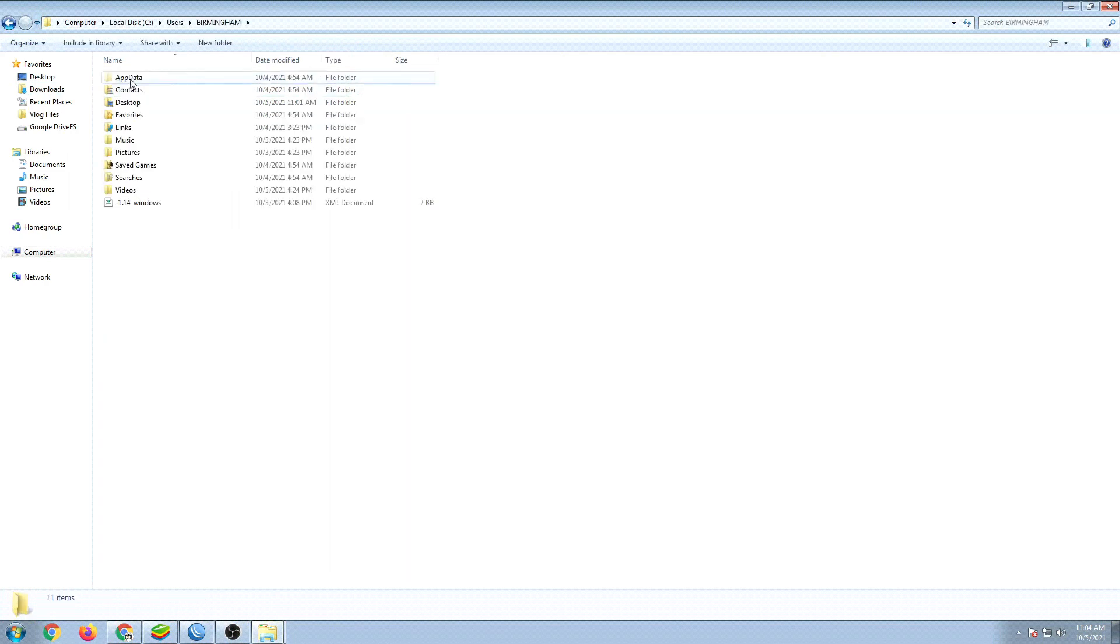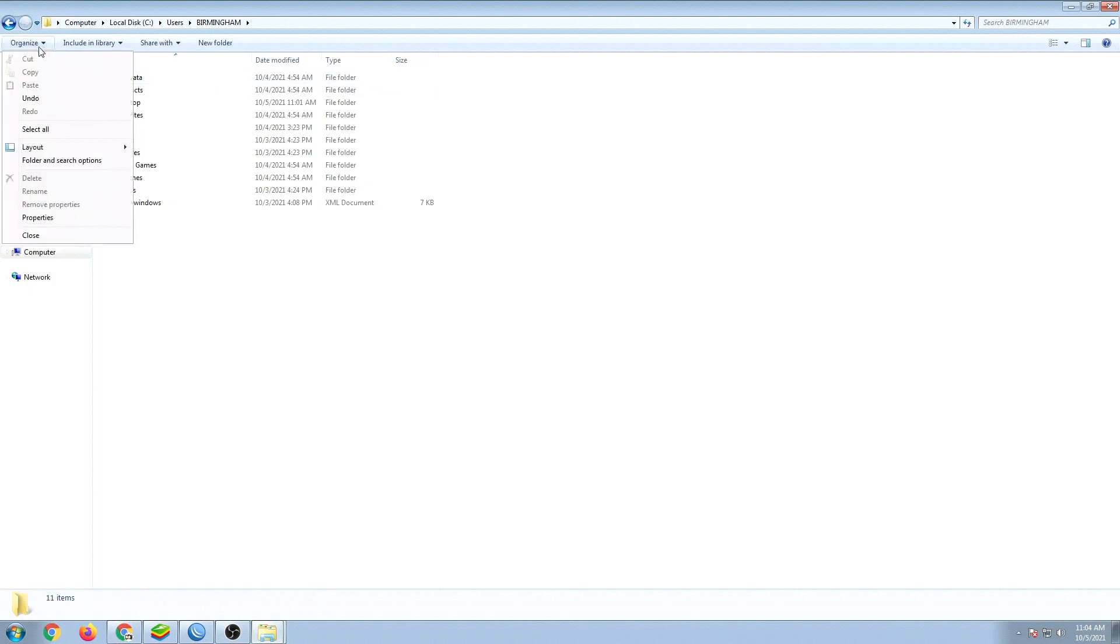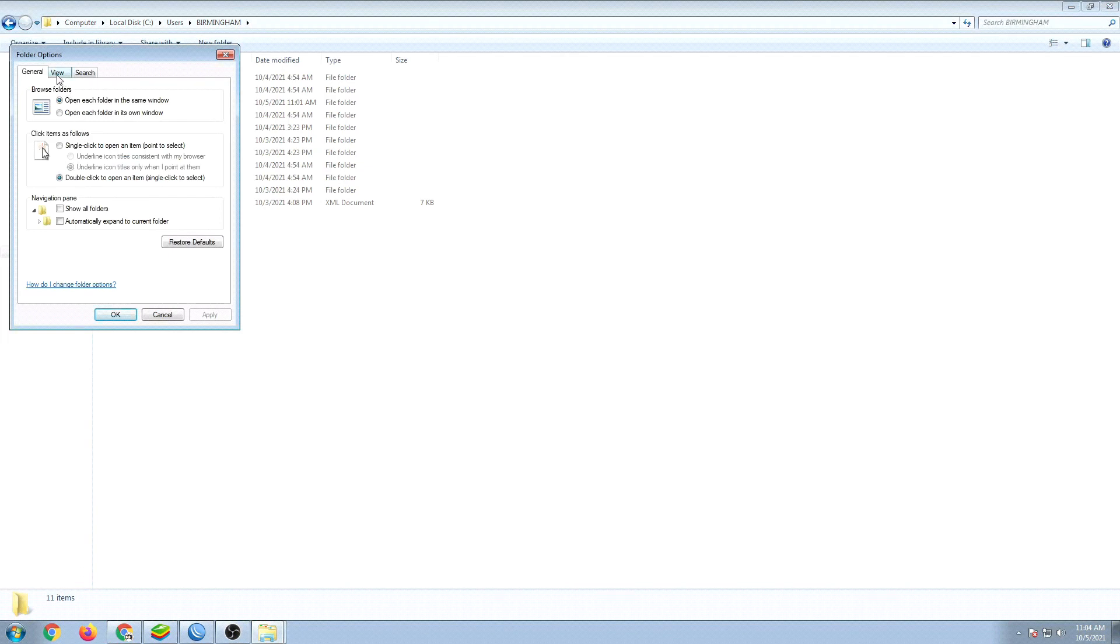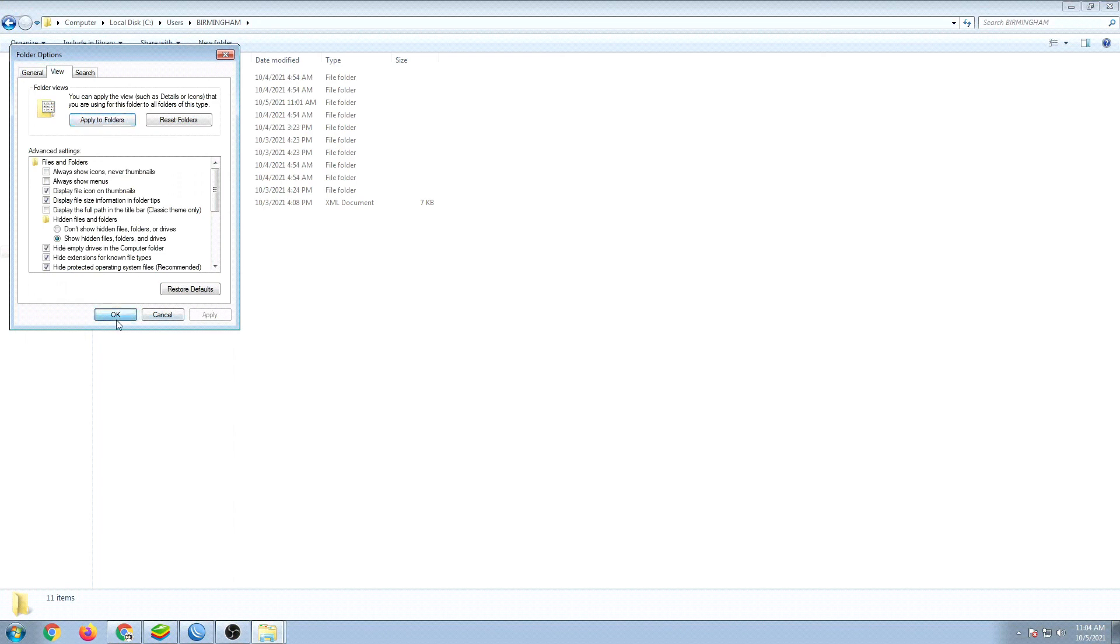Then go to app data. If you don't see this in your computer, go to organize, folder and search options, go to view, and then click show hidden files. Alright, then click apply and open up because this app data is a hidden file.